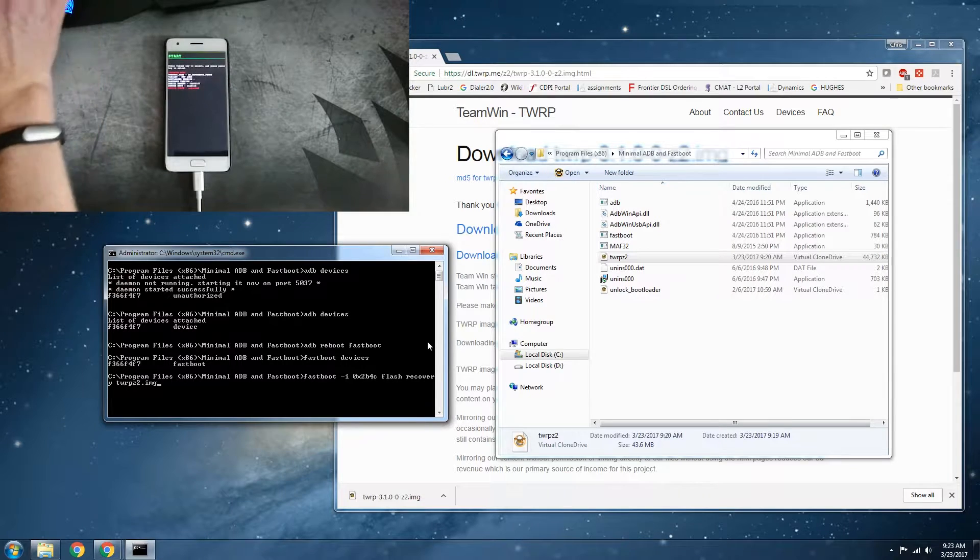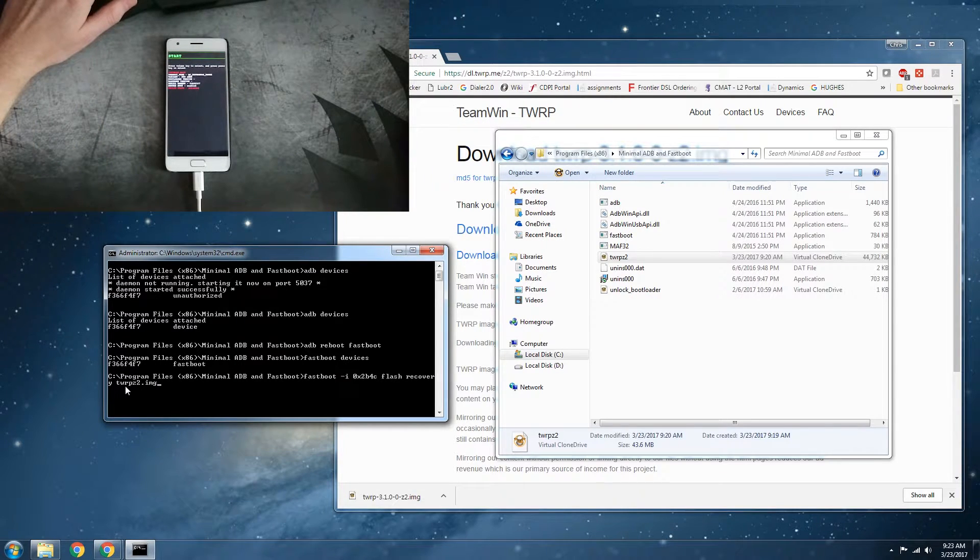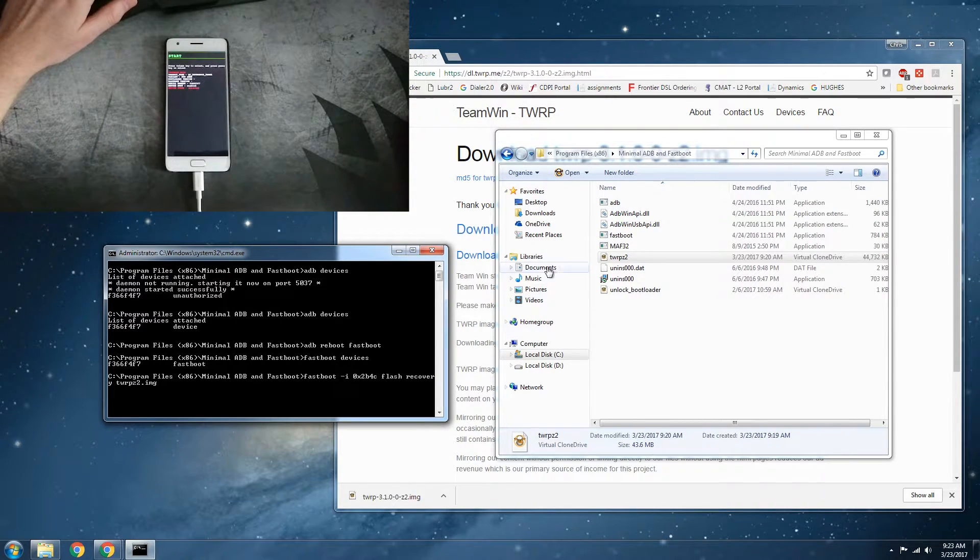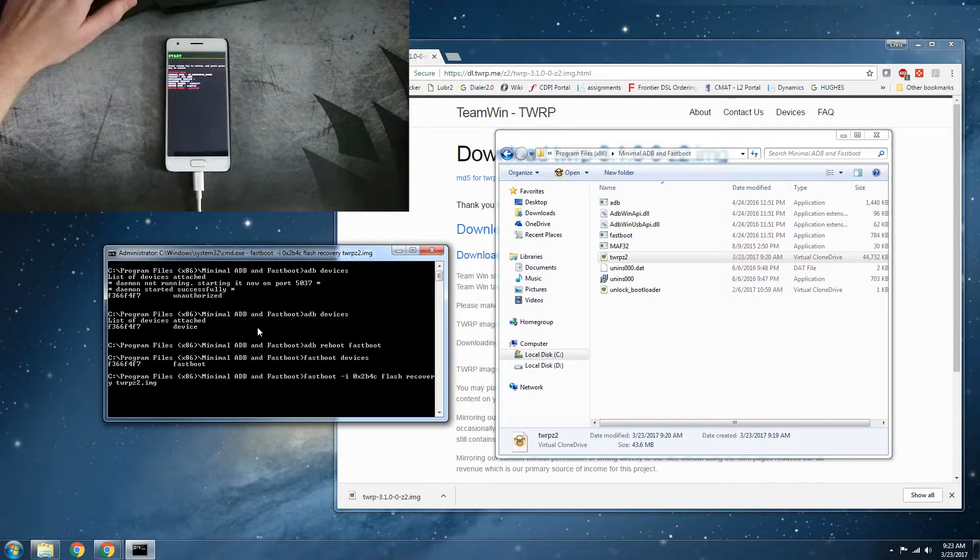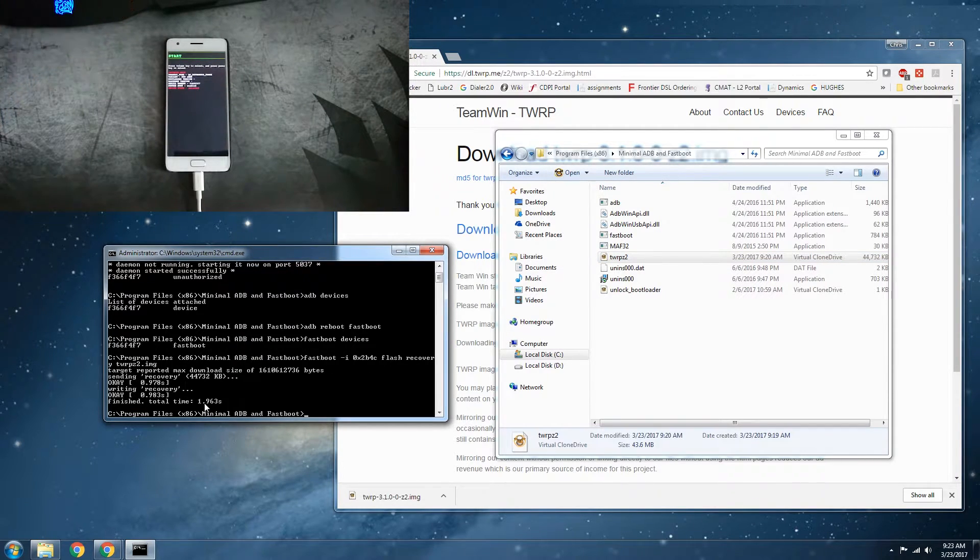Flash recovery TWRP Z2 dot image. Yep. Sending recovery, writing recovery, finished. Perfect.